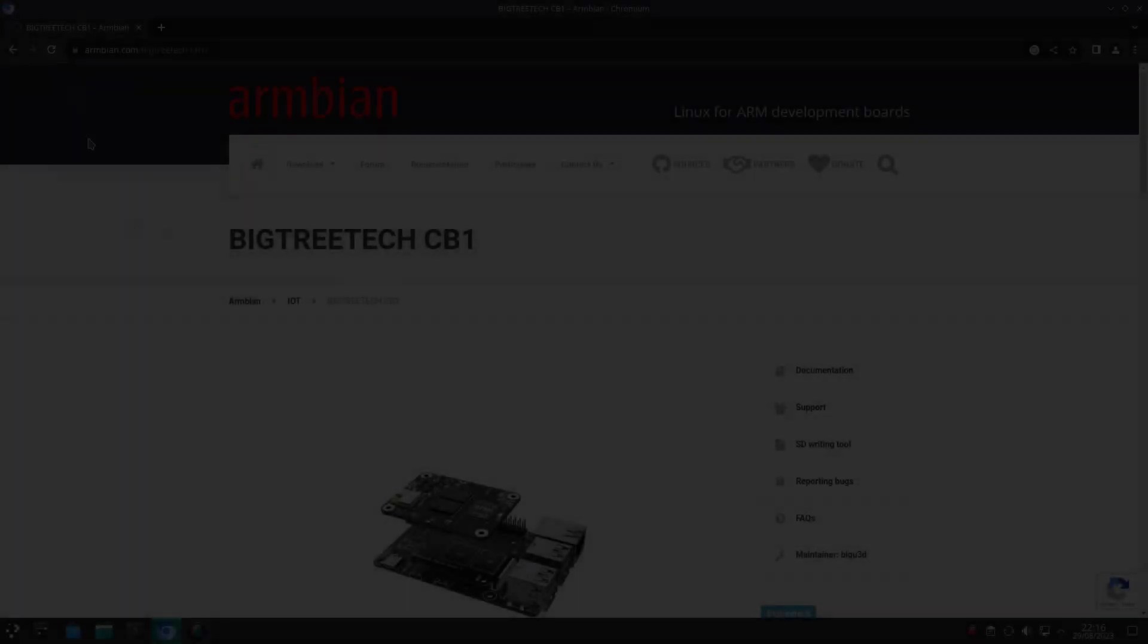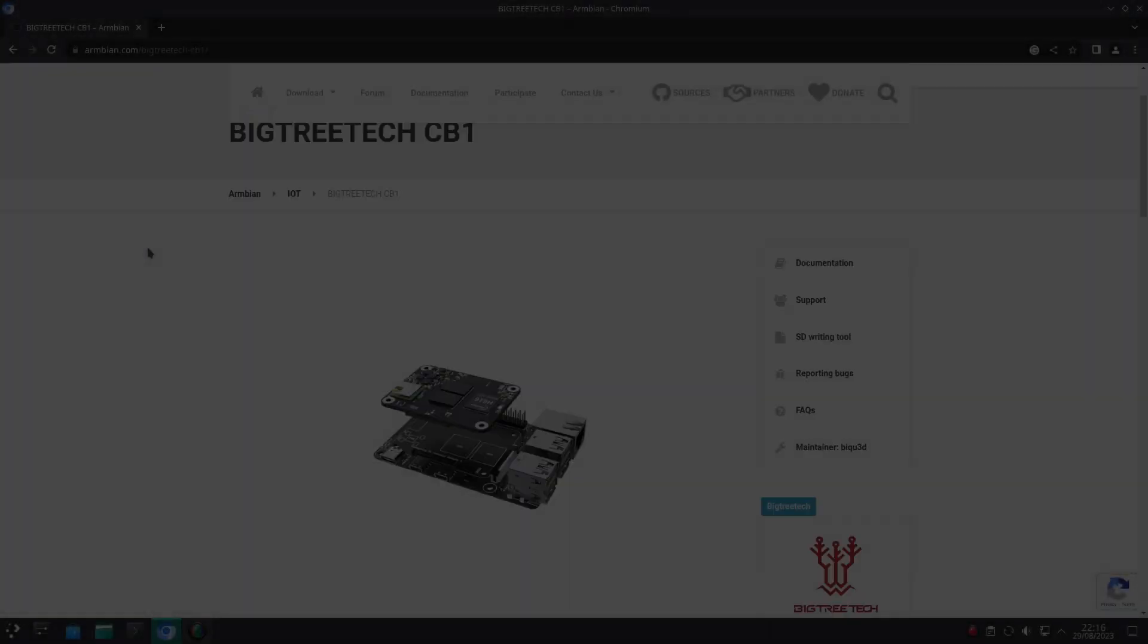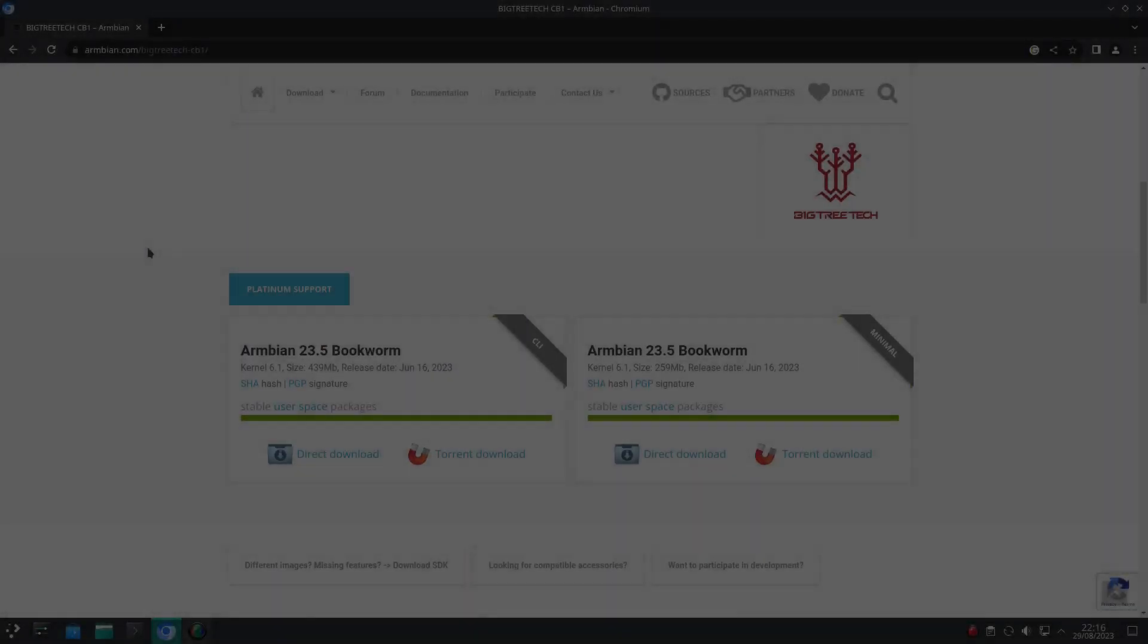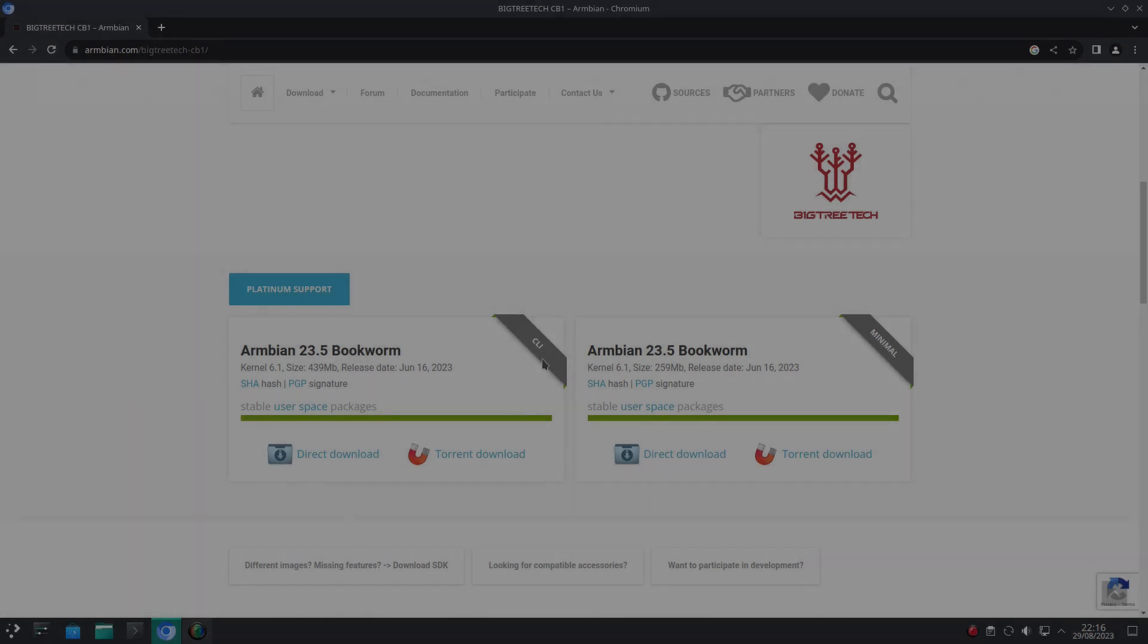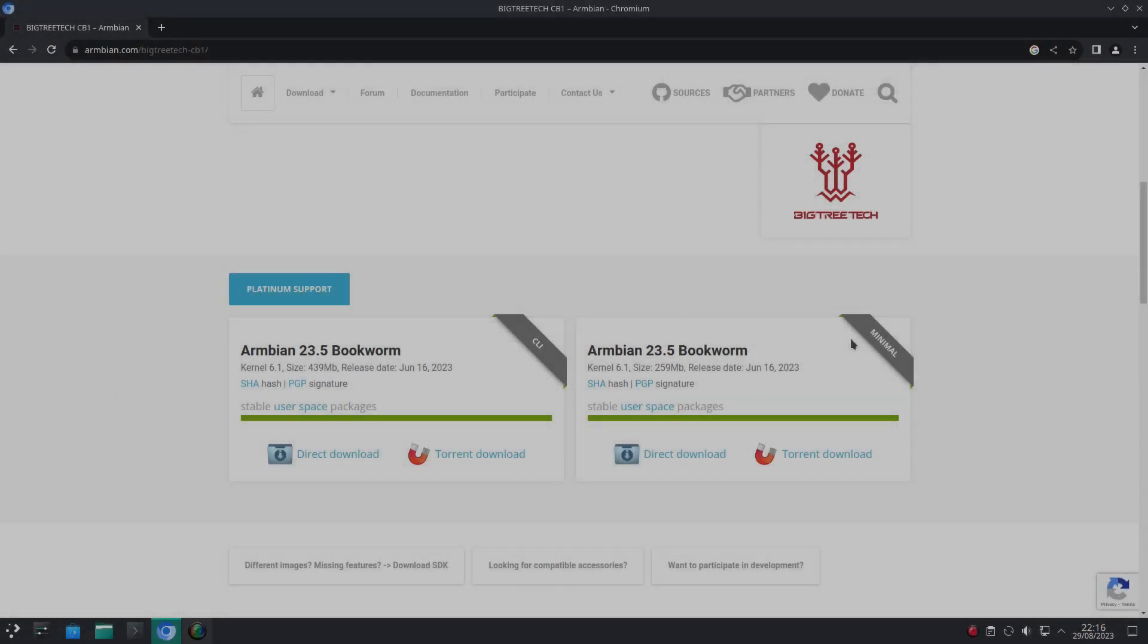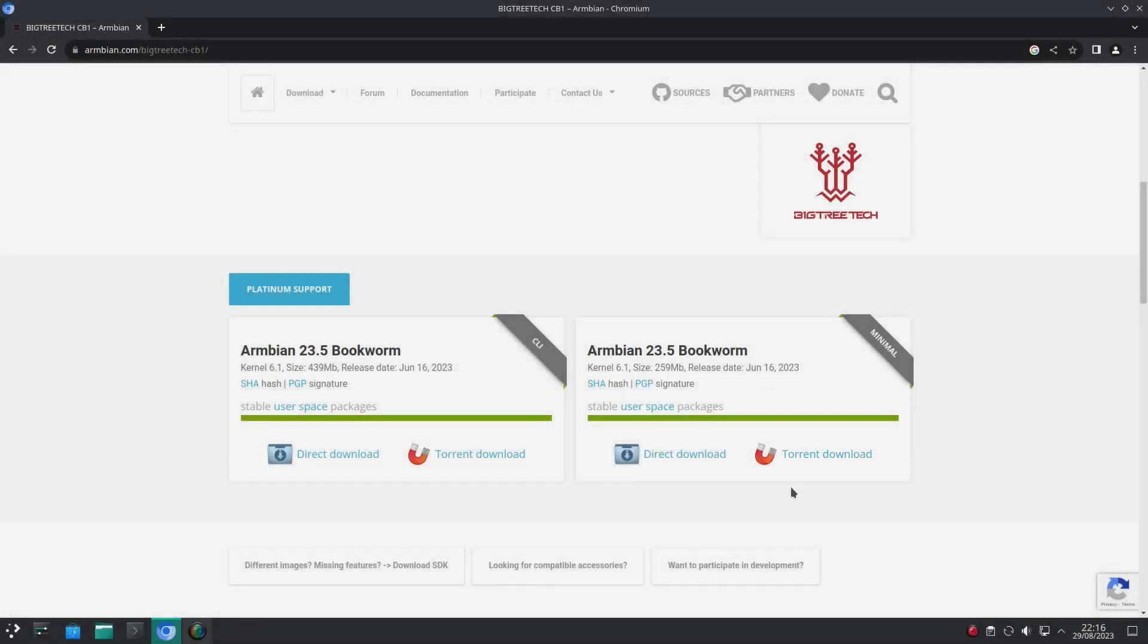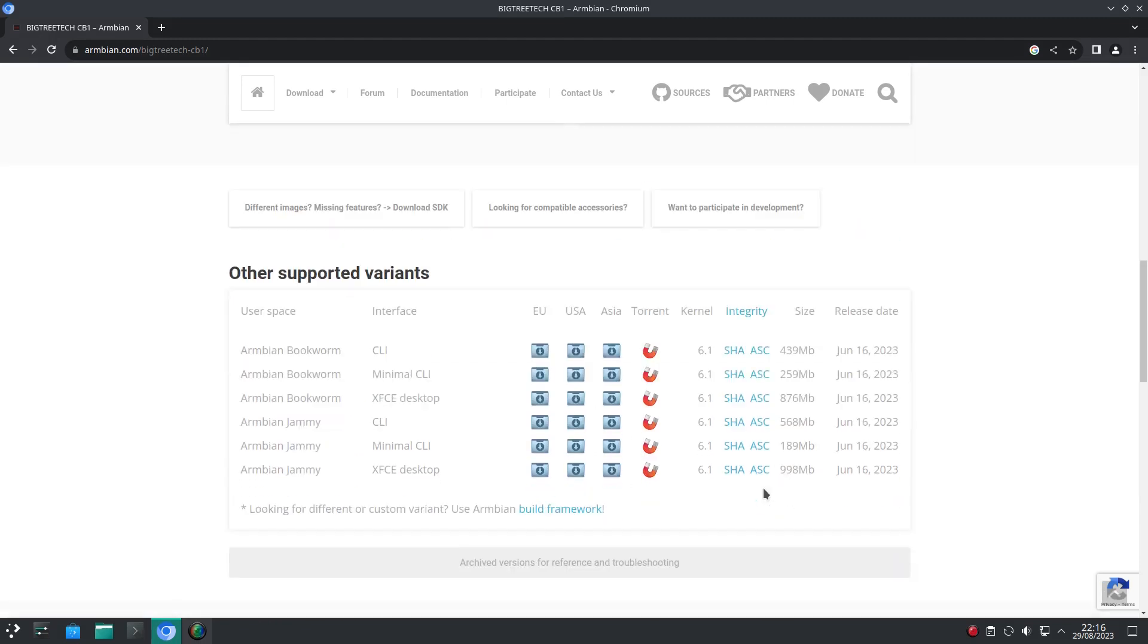And for many of these boards we have the choice of lightweight command line or minimal ISOs. This will be just command line or with a graphical user interface depending on which one you pick. And even the choice of distros like Debian Bookworm or Ubuntu Jammy.